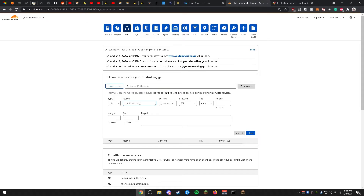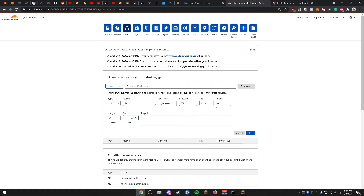Once you click SRV, for Name type at (@). For Service, use _minecraft. For Protocol, leave it as TCP. For TTL, change it to 2 minutes. For Priority, set it to 0. For Weight, set it to 0. For Port, use whatever port your Minecraft server is hosted on — or the port your host provides. In this case we're using the default port 25565. For Target, put youtubetesting.ga. Go ahead and click Save.